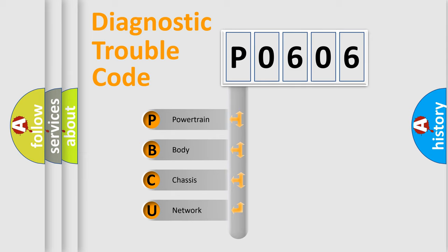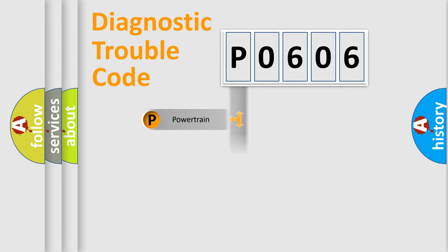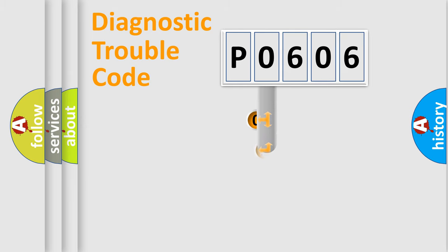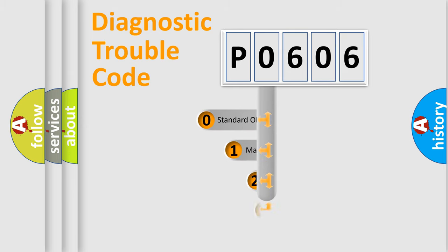We divide the electric system of automobile into the four basic units: Powertrain, Body, Chassis, and Network. This distribution is defined in the first character code.